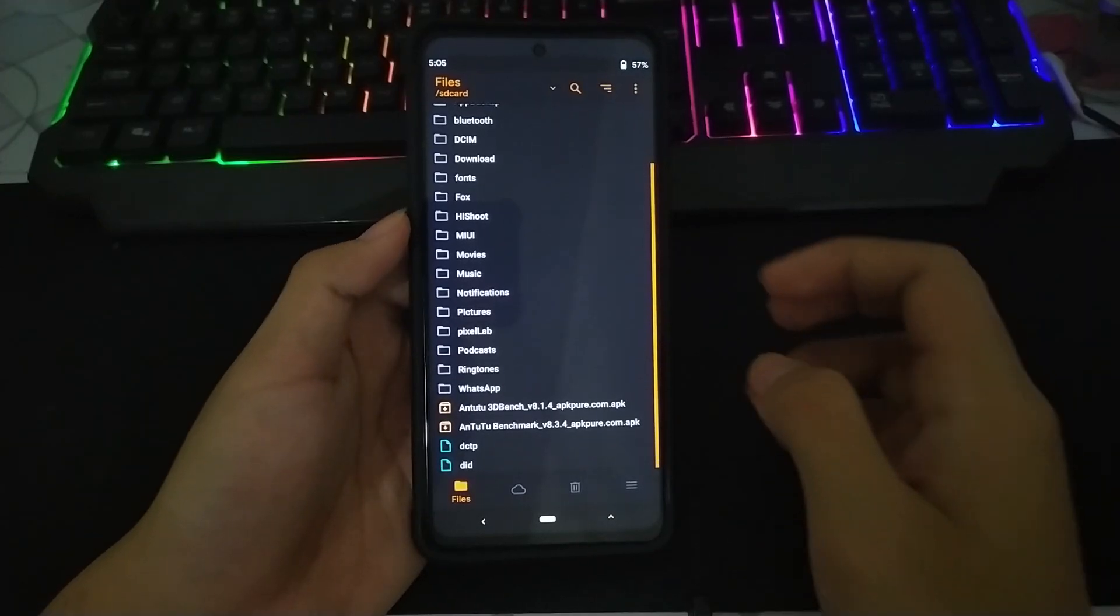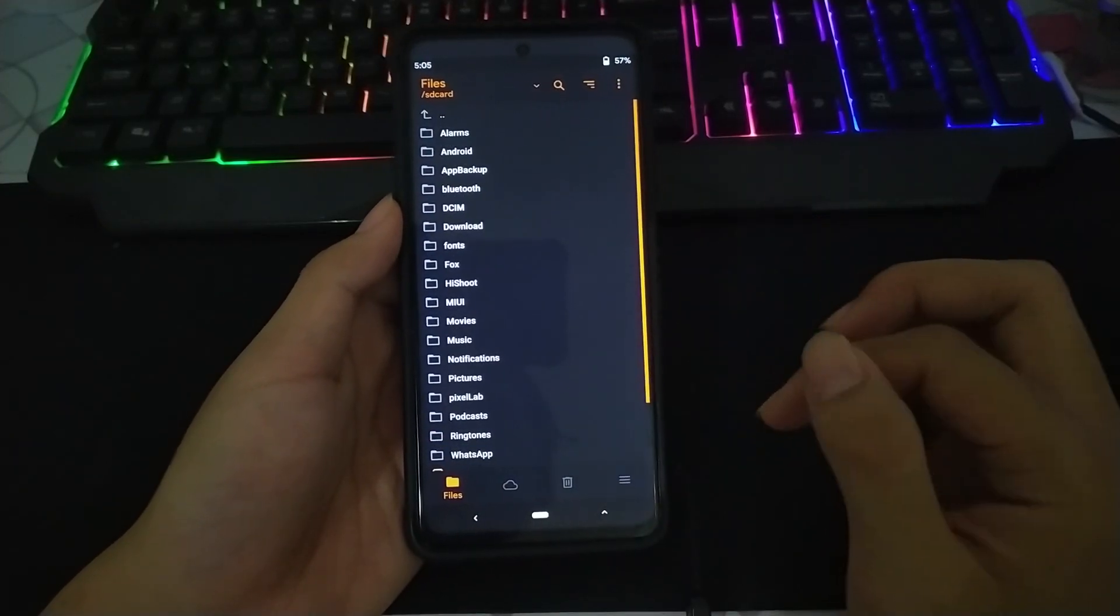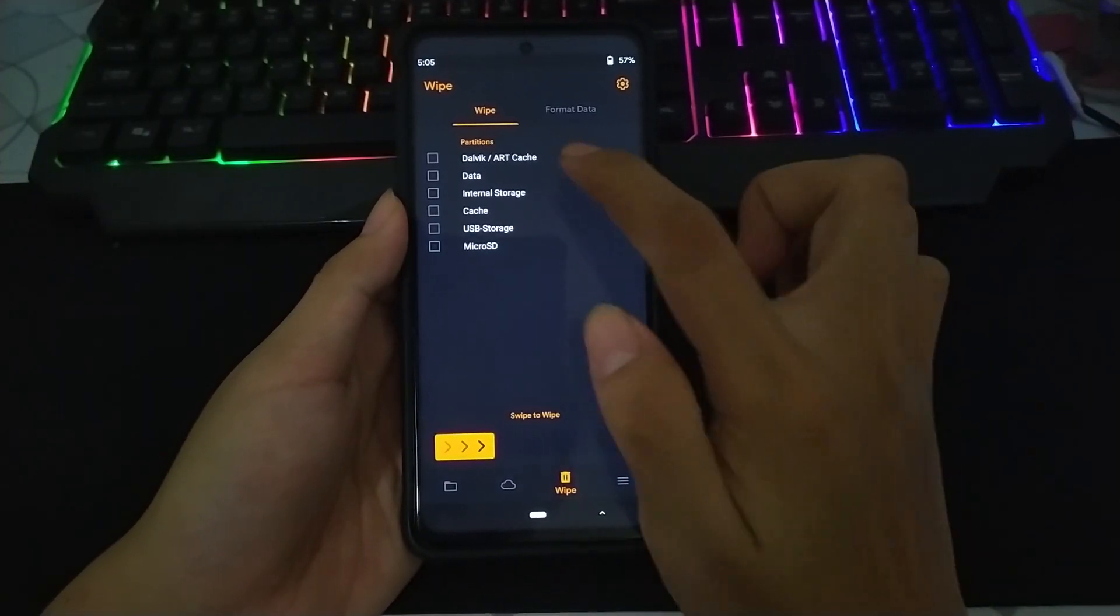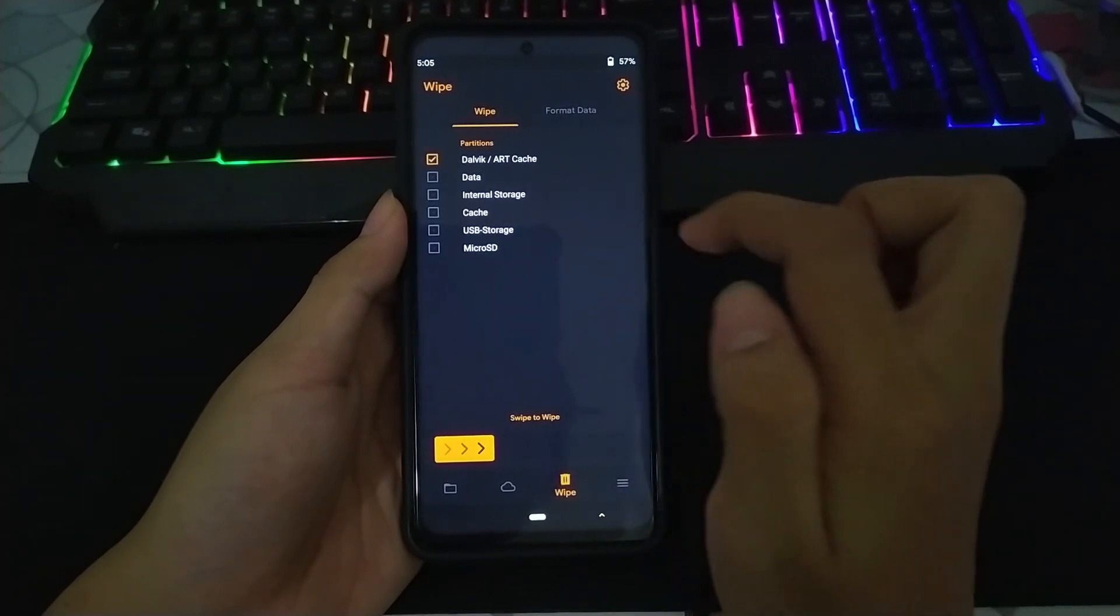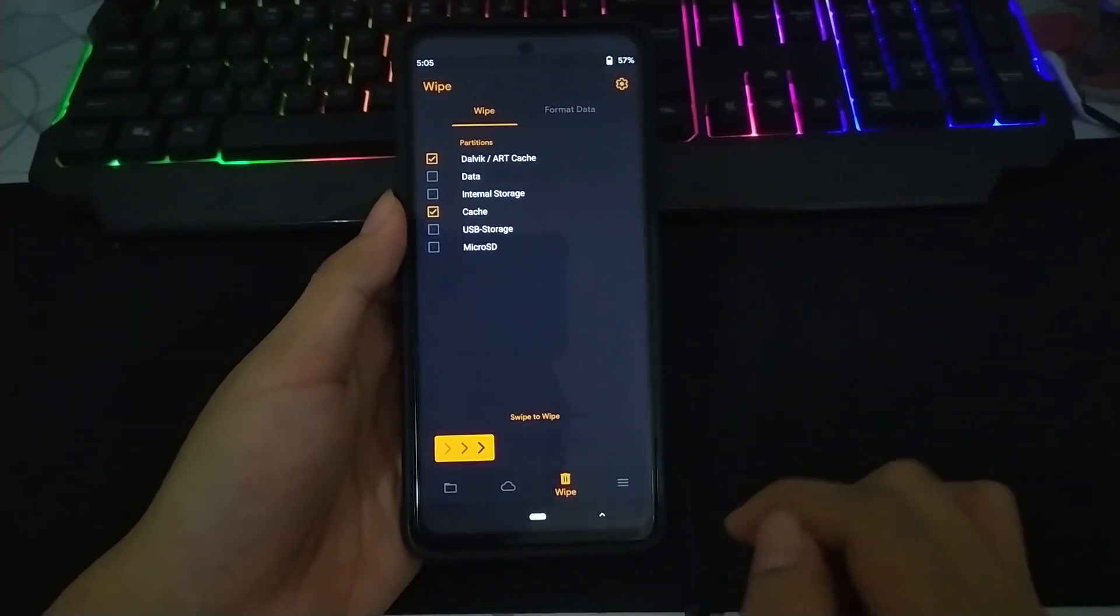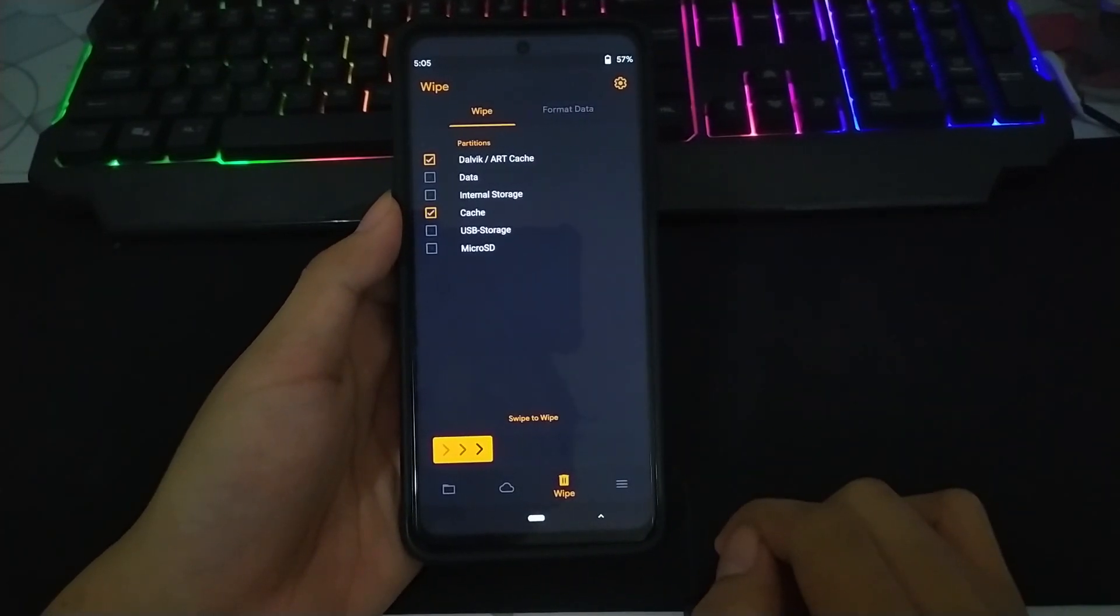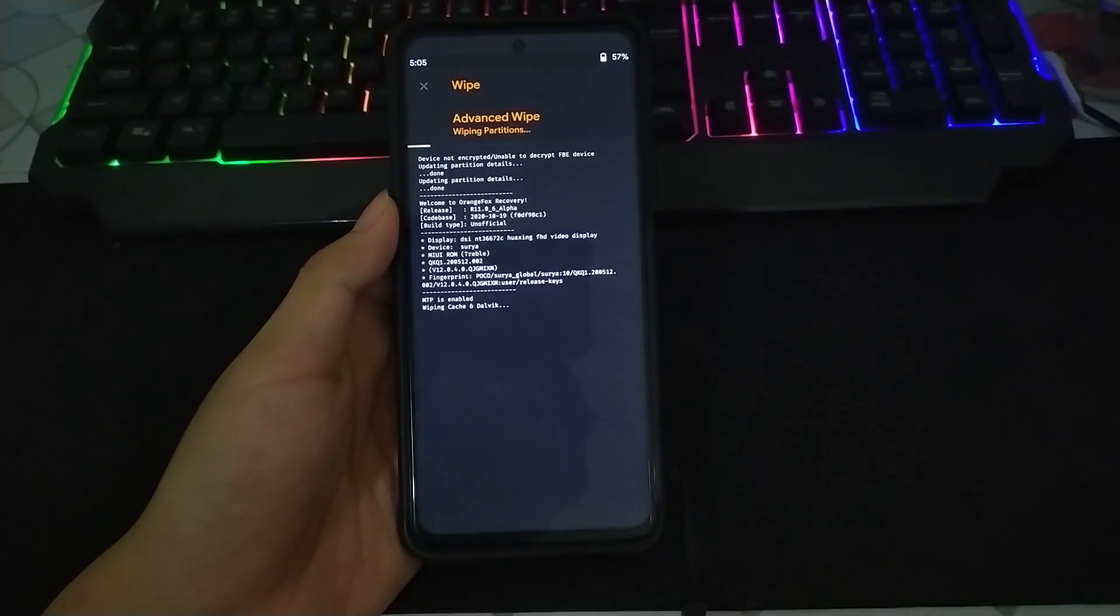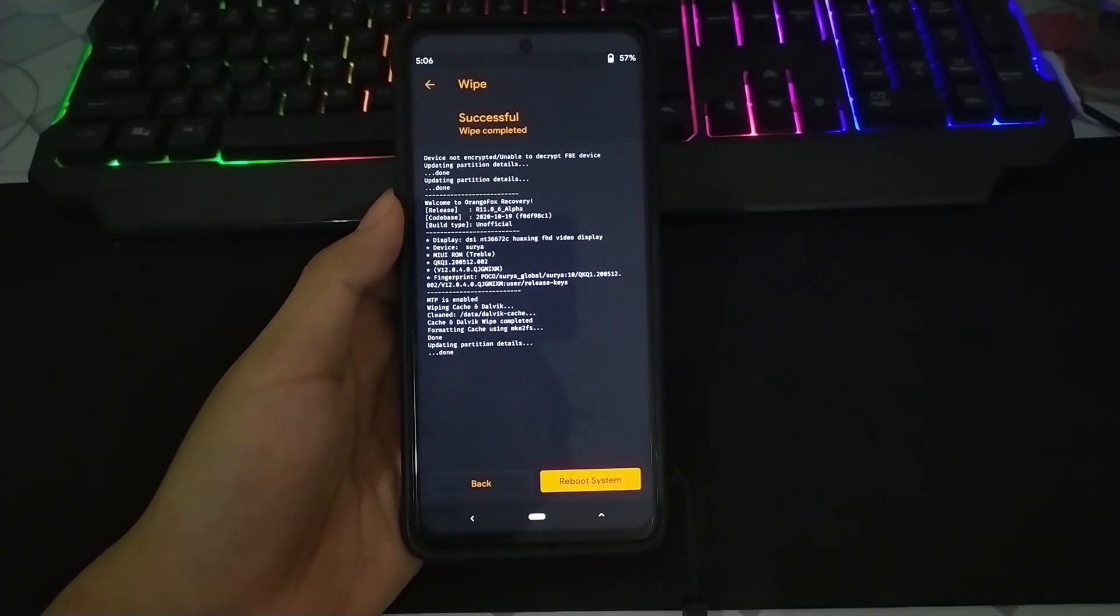Dan untuk dirty flash, ini kalian tinggal checklist aja Dalvik sama Cache seperti ini. Dan dilanjut untuk wipe.